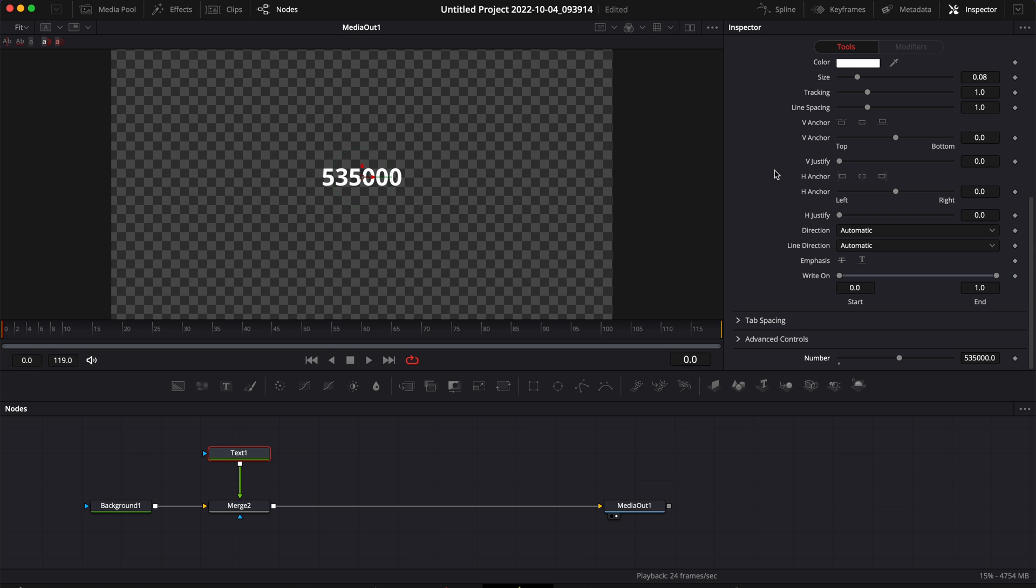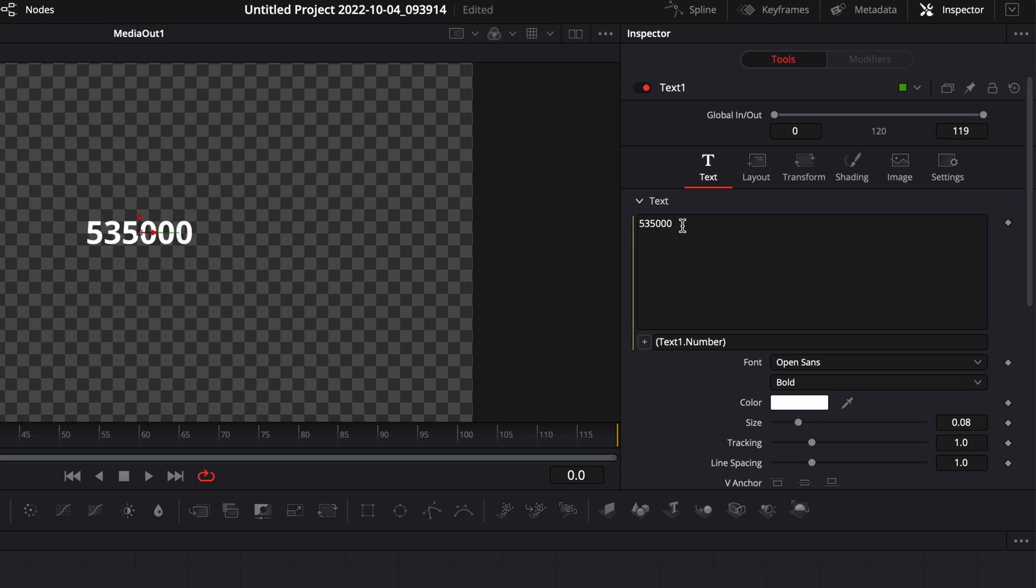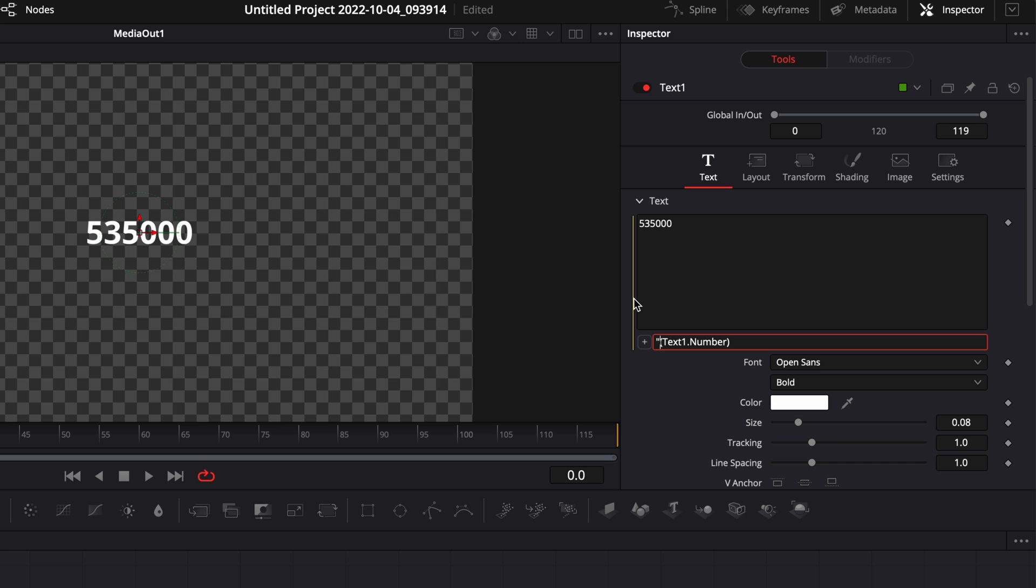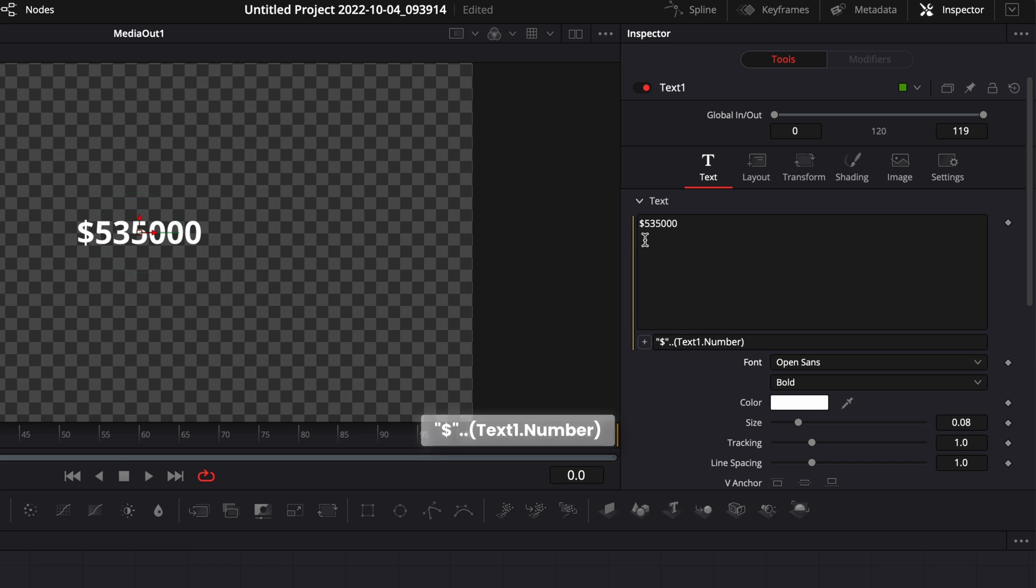Now we're just going to go the extra mile and do a few things to make it look nicer. So the first thing is that here I would like to display dollars and not a simple number. So we're going to complete our expression by just going at the beginning of the expression and then here we're going to do quotation mark, dollar sign, and then close quotation mark. And here two dots.